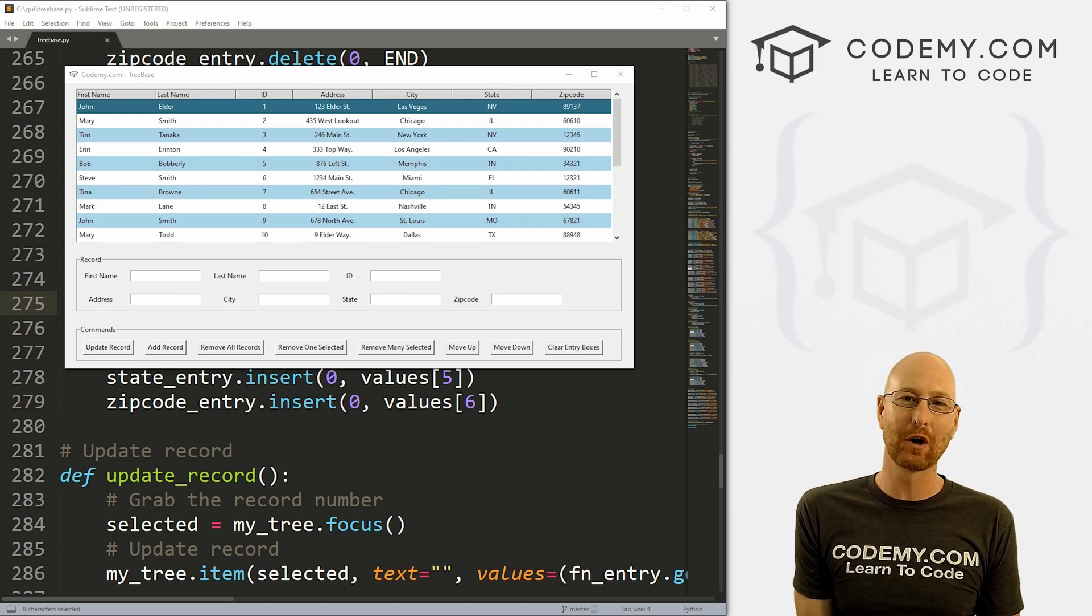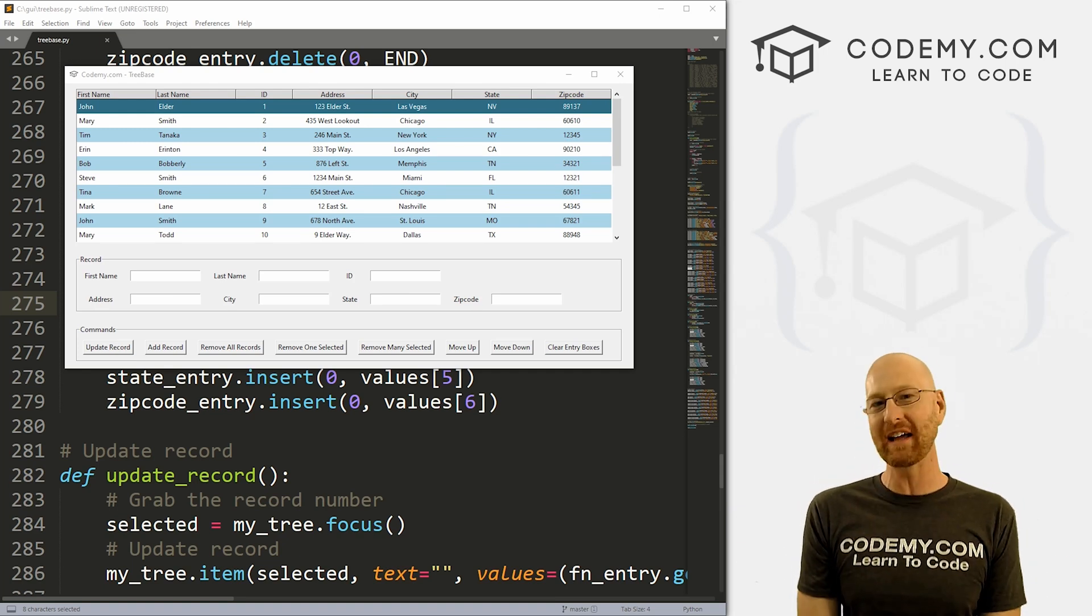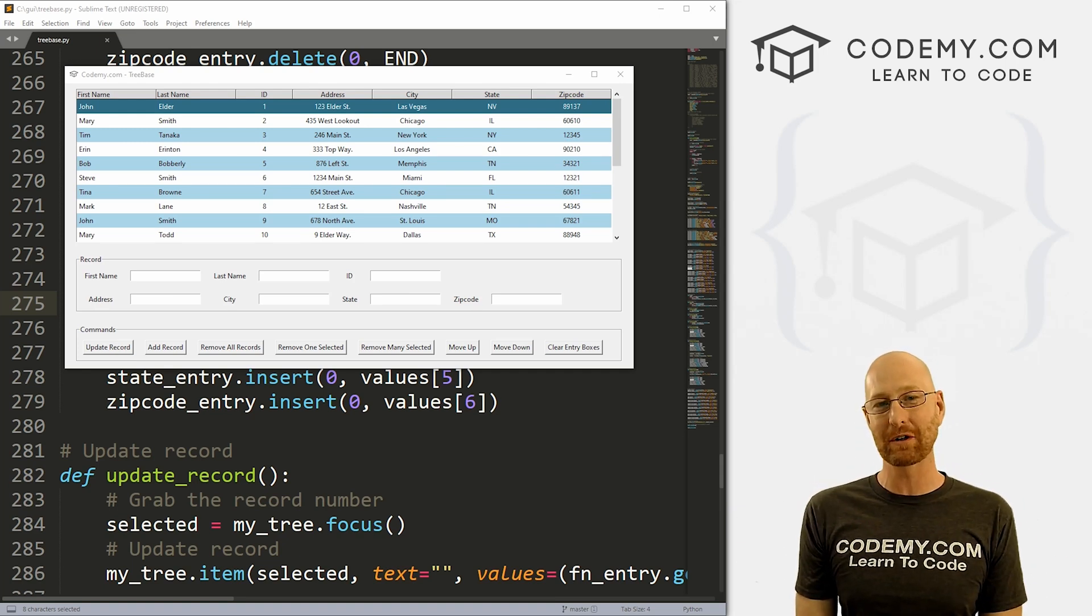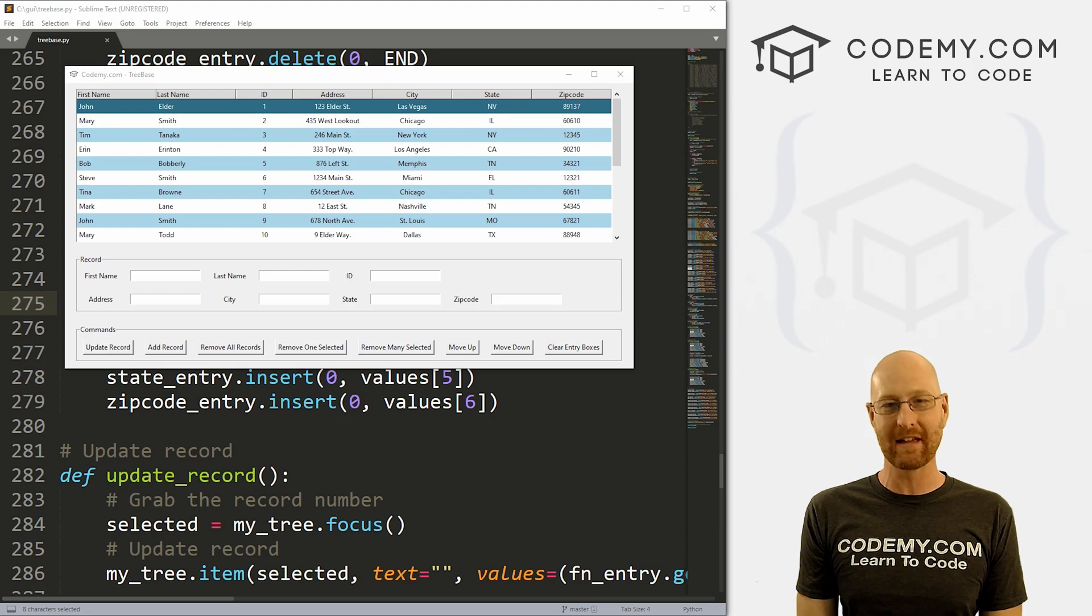What's going on guys, John Elder here from Codemy.com. And in this video, we're gonna look at updating database records for our tree view with Tkinter and Python.